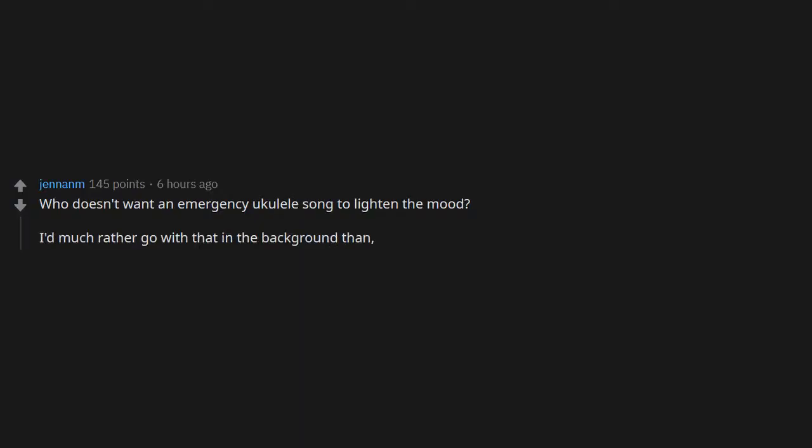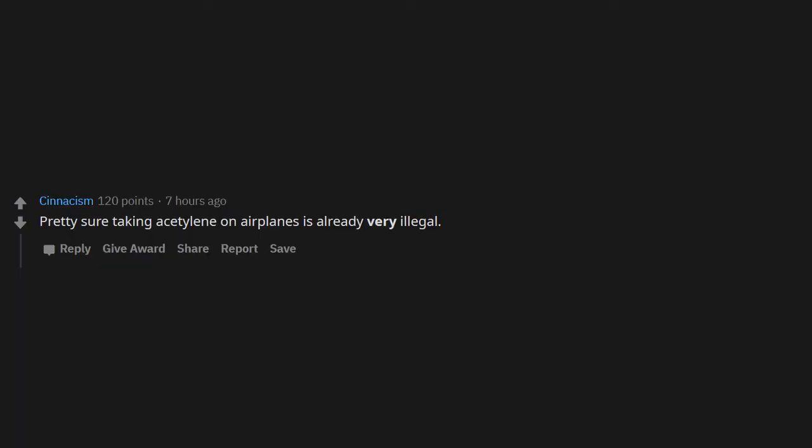Who doesn't want an emergency ukulele song to lighten the mood? I'd much rather go with that in the background than, I don't know, 100 people screaming together. Finally, what I dreamt about for years: a meme emergency.